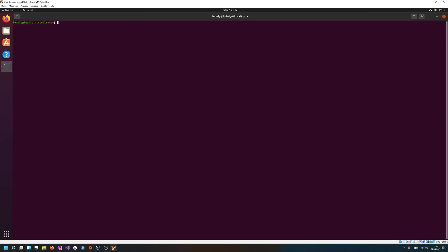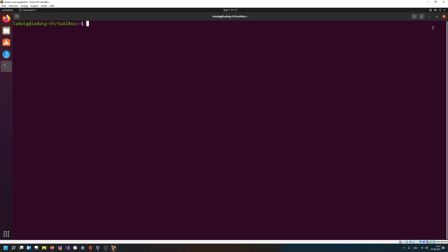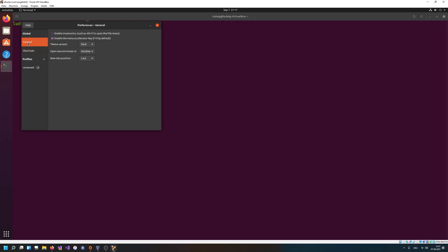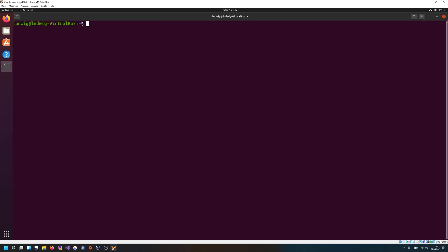Can I actually zoom in in the terminal some way? I'm pressing plus and it's increasing. I'm just gonna keep pressing plus until I think we are good. I think this should be good for YouTube.